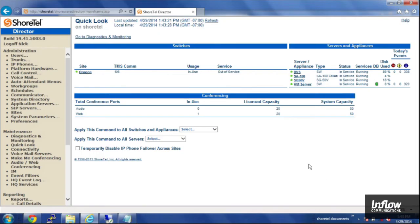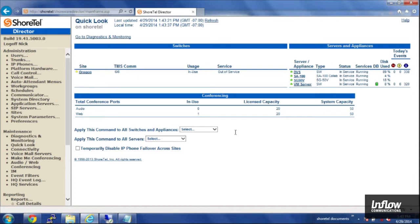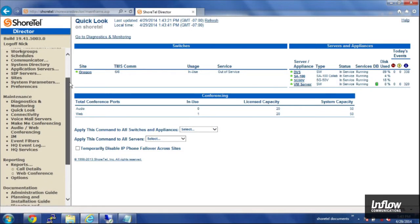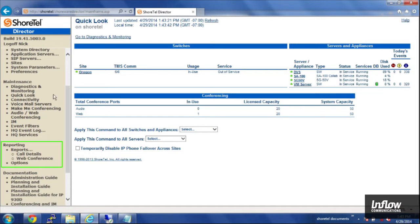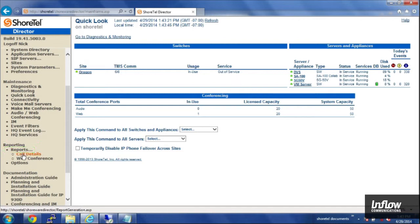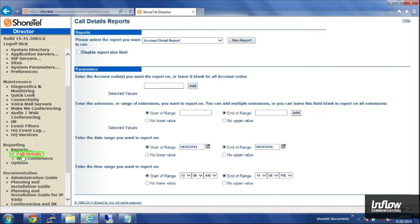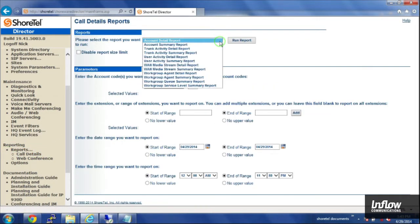To access the reporting features you'll need a login for director and it doesn't have to be an administrator login. You can have an administrator create a reporting only login. Once you are in director, if you scroll down there's a reporting section. You click on reports and then call details.